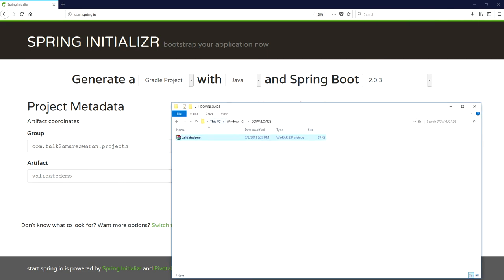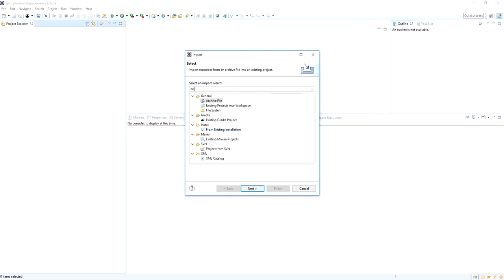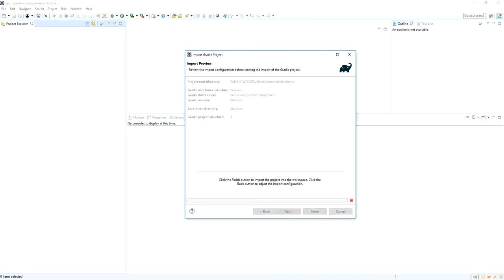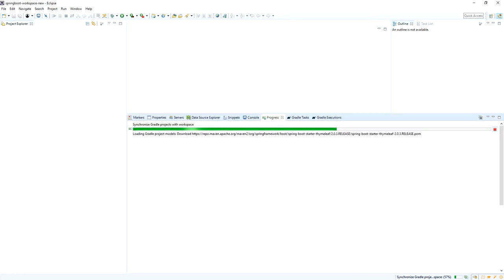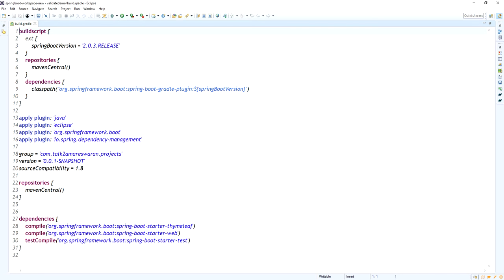After downloading your project, extract the zip file. Then import this Gradle project into your Eclipse using the import option. Choose the existing Gradle project option, click next, and provide the project root directory. The project will download its dependencies and make configurations. After that click Finish — your dependencies will download from the Maven repository. Once the project is imported successfully into Eclipse, go to the build.gradle file and make sure your dependencies are added and the correct Spring Boot version is present.